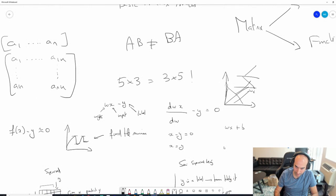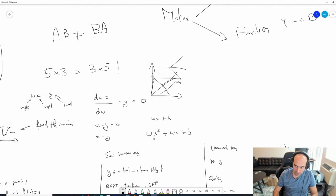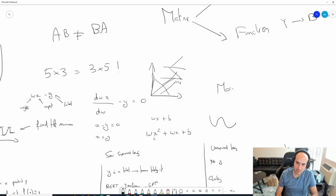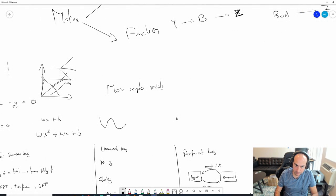Why stop at WX? You could have W*X^2 + W*X + B - a polynomial model that lets you draw parabolas. In general, more complex models will fit your data better but will generalize worse.